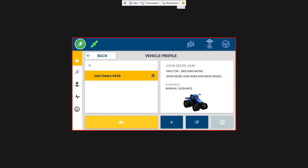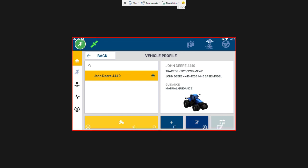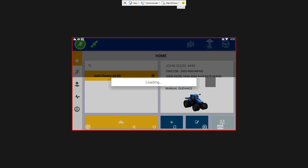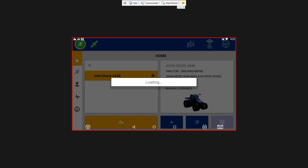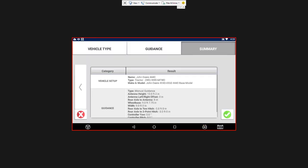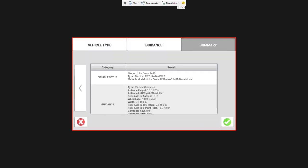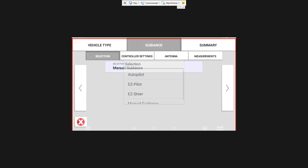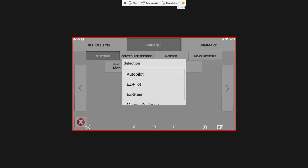You can see our calibrate button here is grayed out, we can't use that yet so there's something here that's stopping us. We can see manual guidance is selected so we need to change that. We're going to select the edit button. We're going to select guidance and then we're going to change manual guidance to Easy Steer.